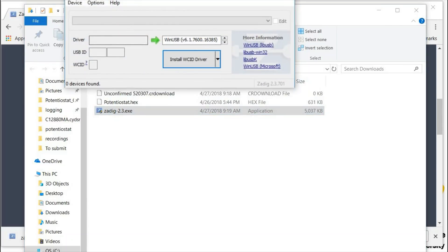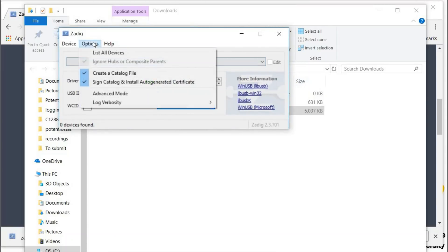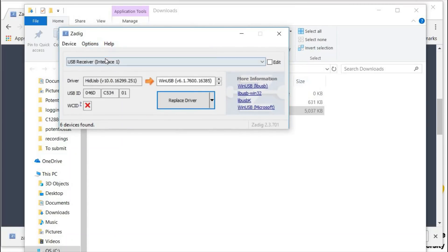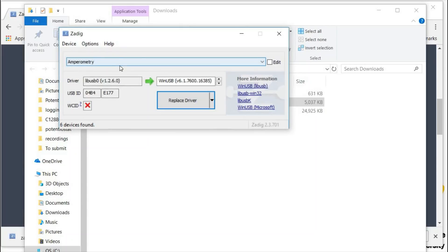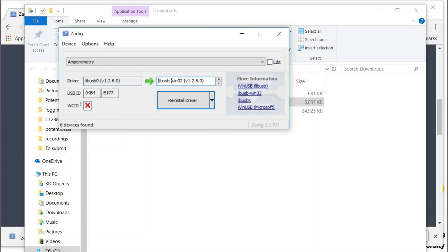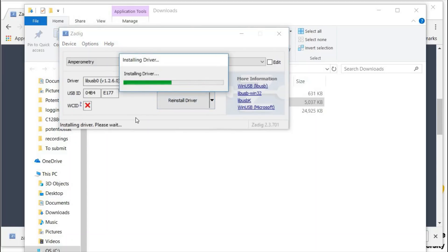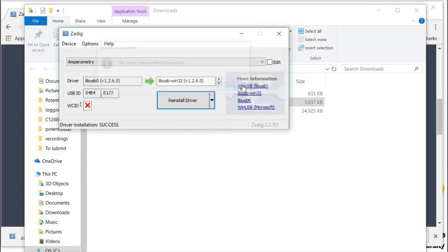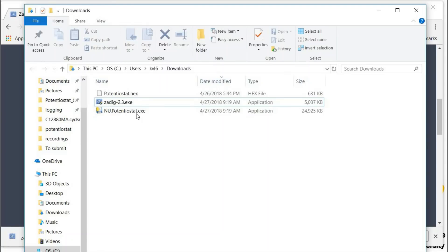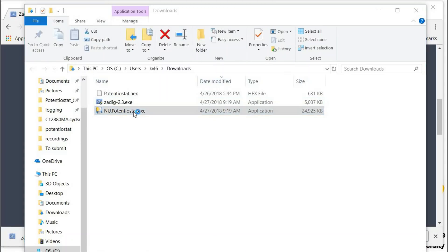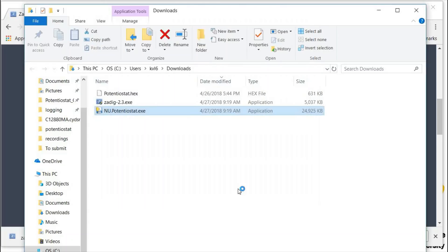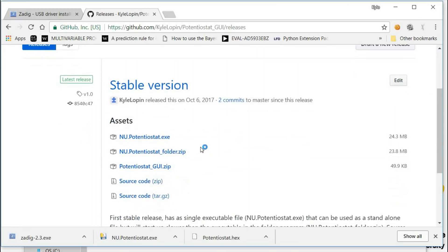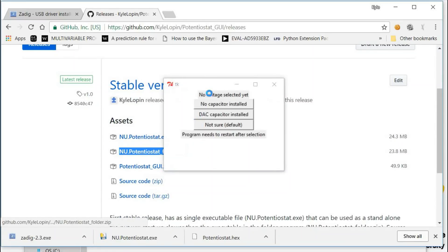You run Zadig. You're allowed to make changes. Then you go to options, list all devices. You will see either amperometry or NU potentiostat listed. The driver here that is already associated with it is correct. But if this does not say libUSB0, you want to do libUSB Win32 and then this will say install driver. Now the graphical user interface will associate with the device. You can just run this program and it will associate the device.